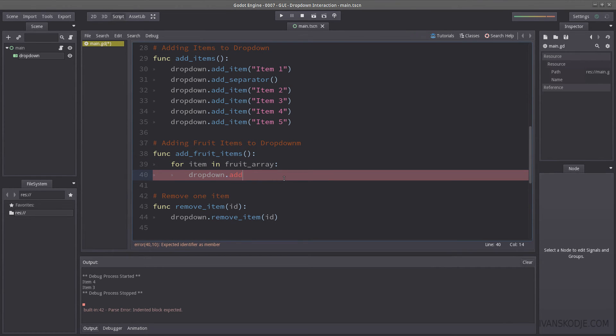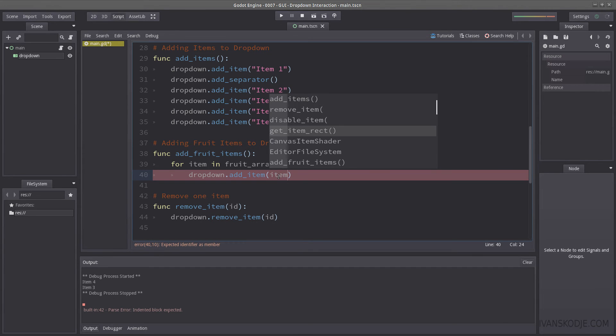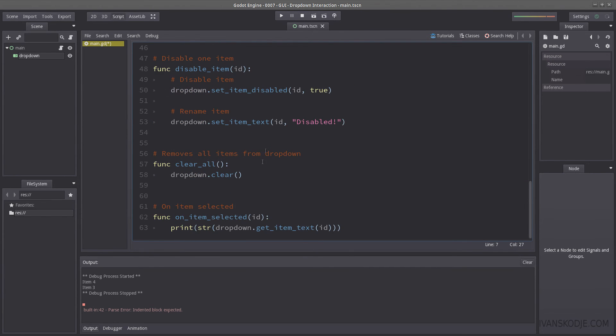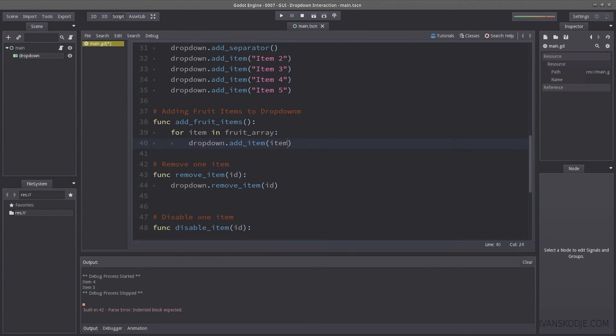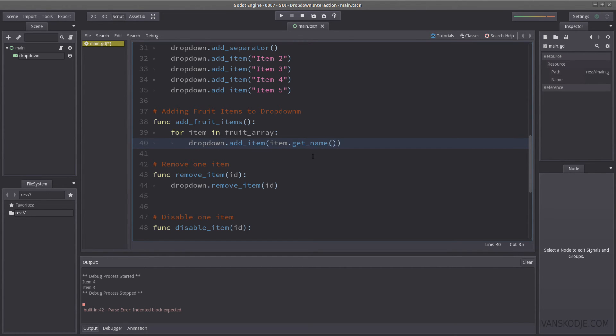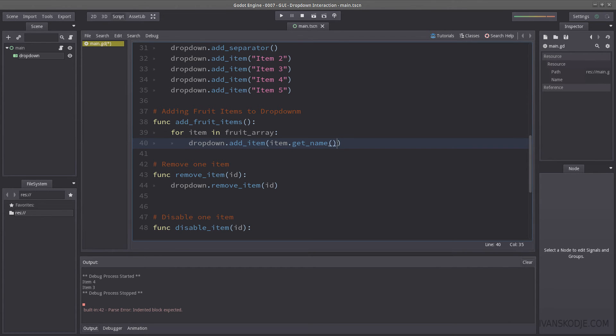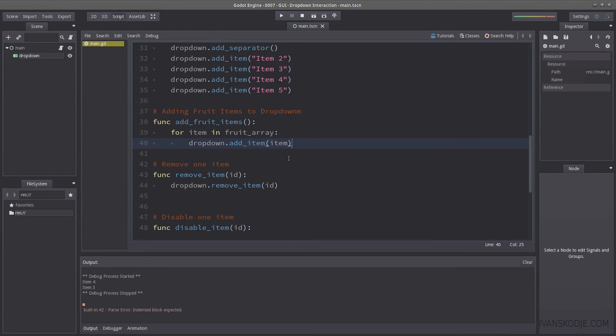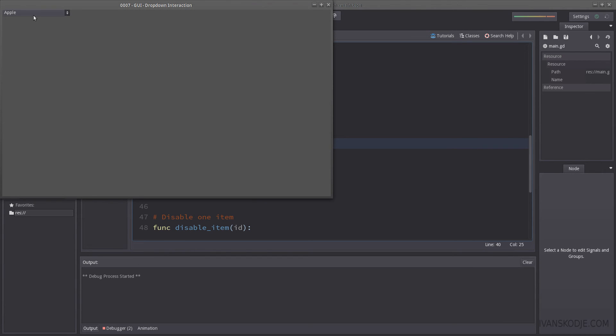So we have drop down dot add underscore item, and then we just insert the item. Now because item is just a string in our case, we don't have to use a function inside the item. If this was a more complex object, you could probably have a function like item dot get name. And then you would append the drop down to be the name of the item. But because it's not a complex object, it's just an array, and this is just a string. We are just going to use this method. So if I were to hit play now, we are going to get fruits.